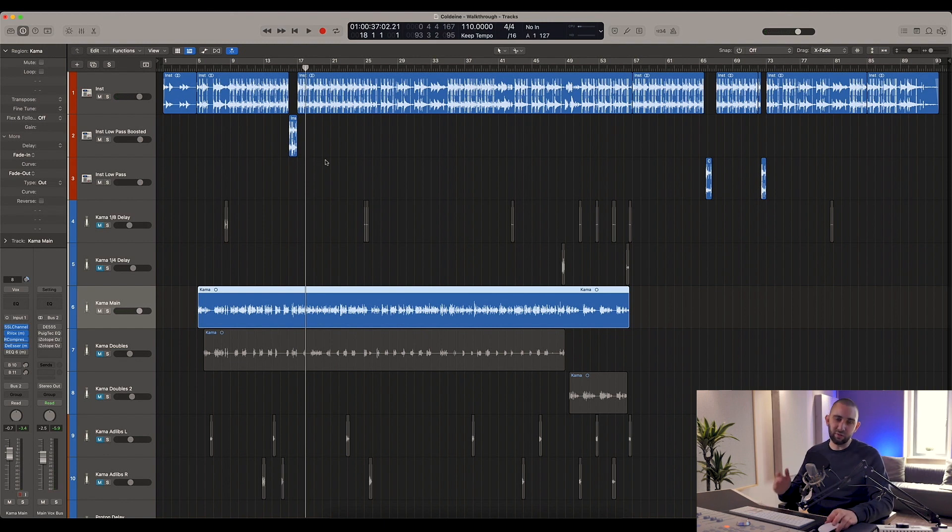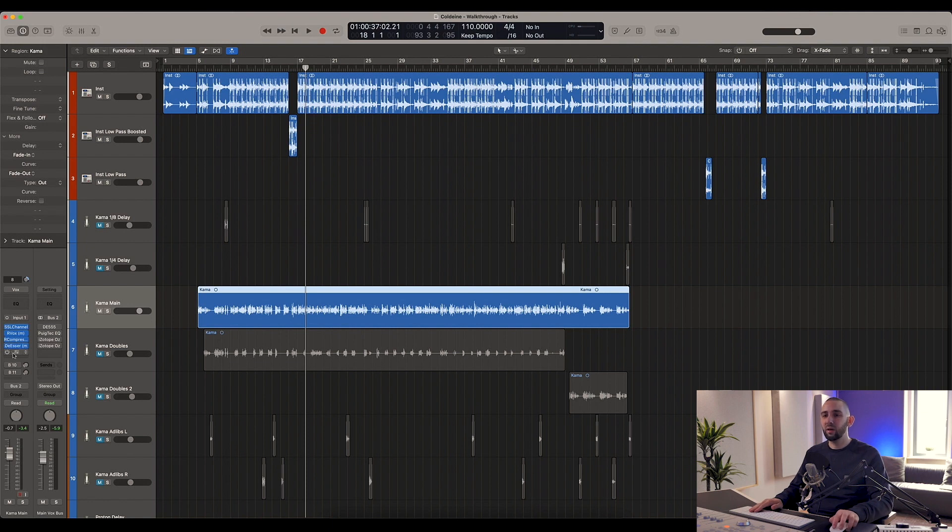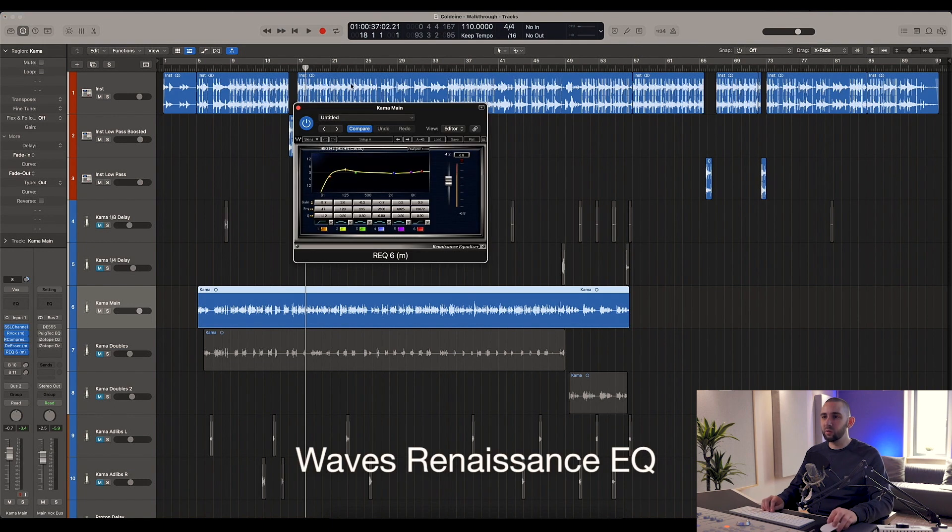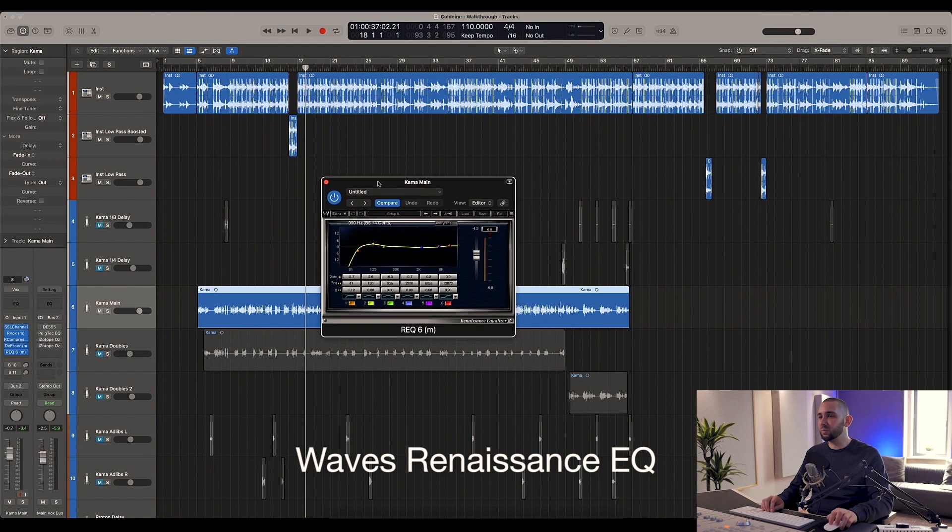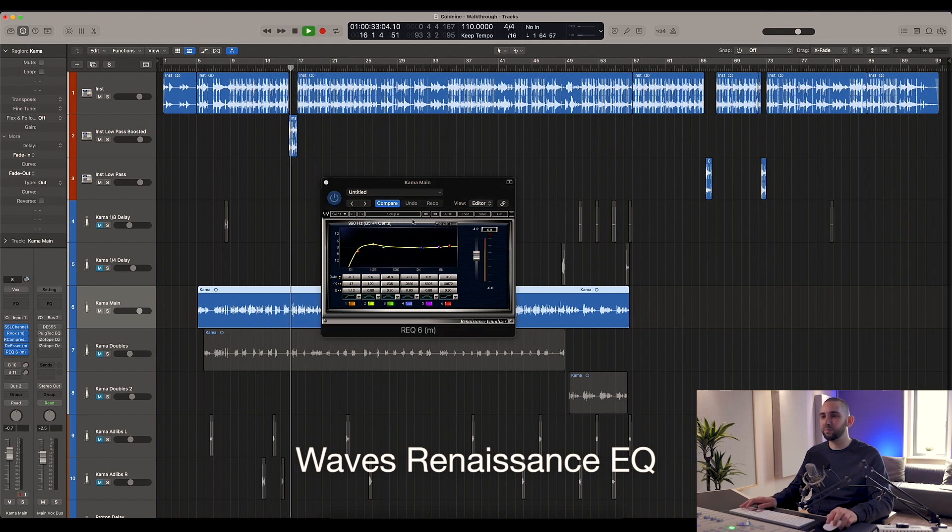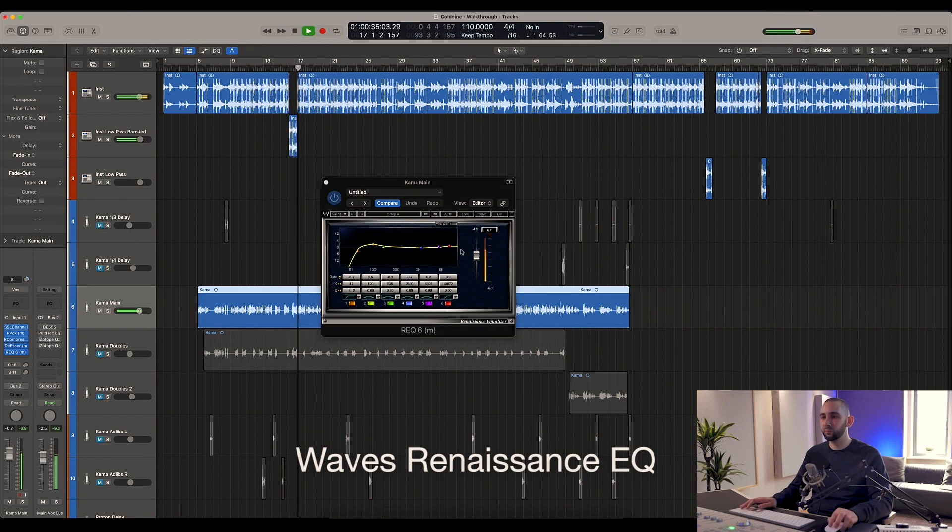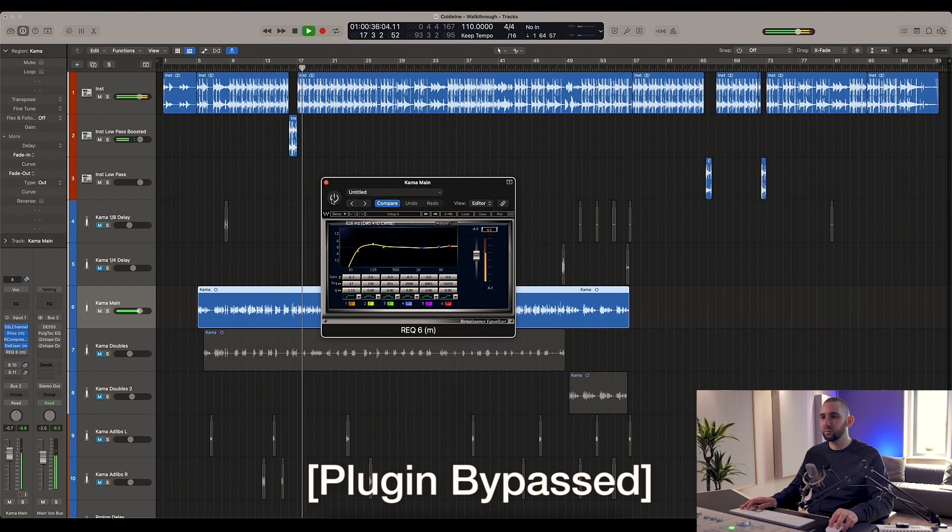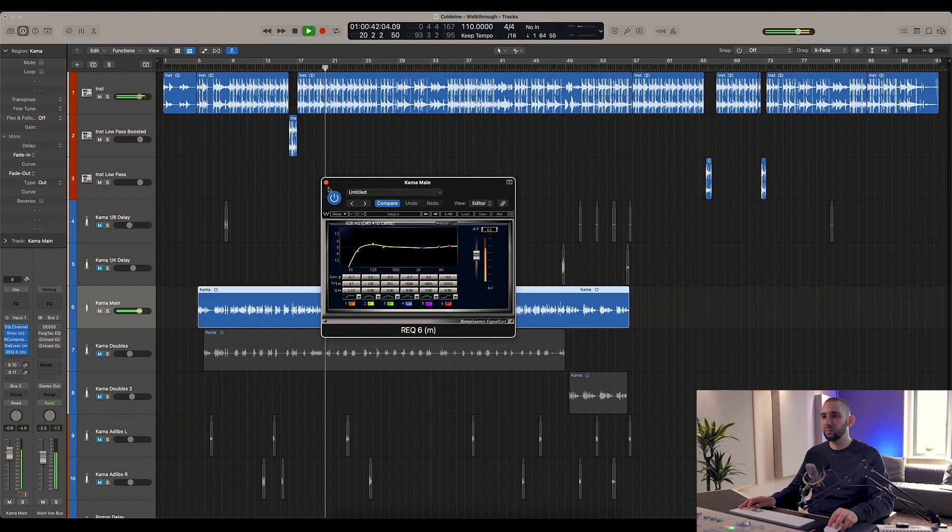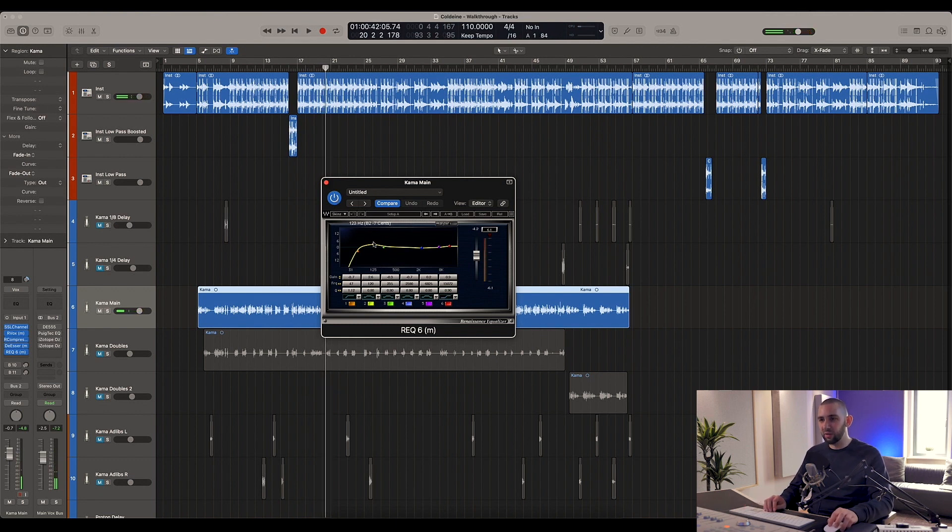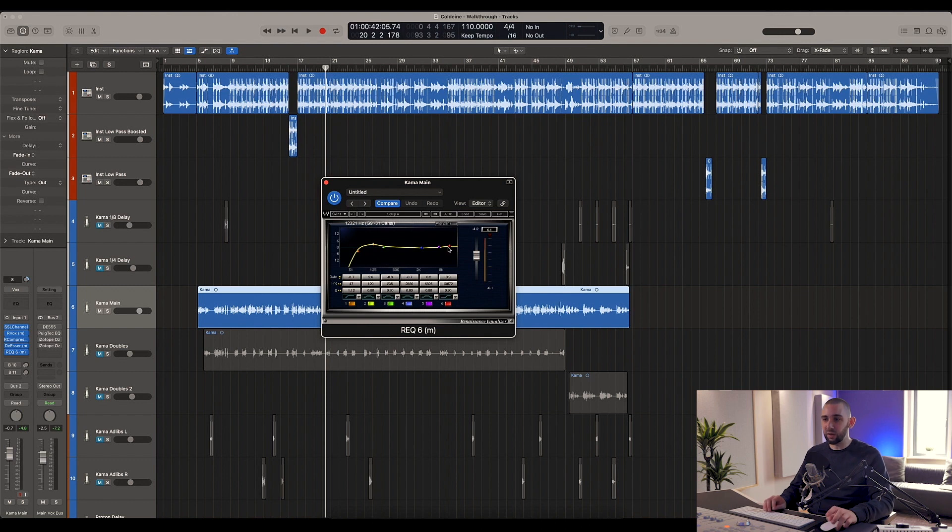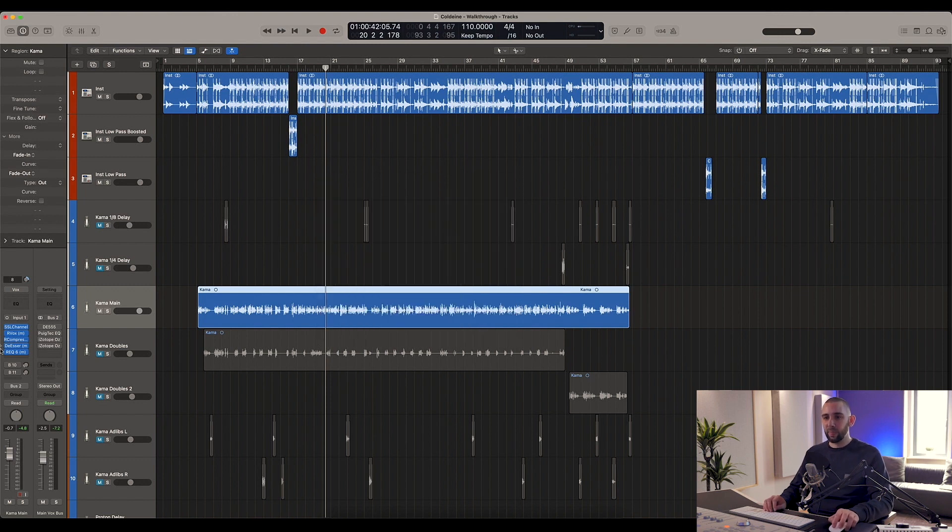After that we've got the REQ, which is another Waves plugin, quite a classic one again. Not doing a lot, strangely boosting around here. This is a place where I don't usually boost on vocals - sort of the low mids - but for this track it must have worked.